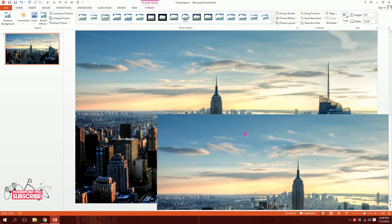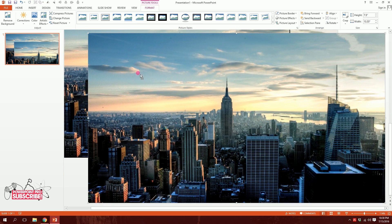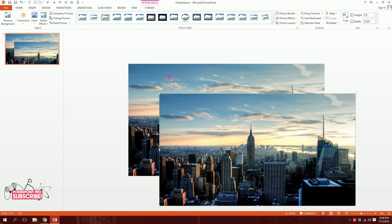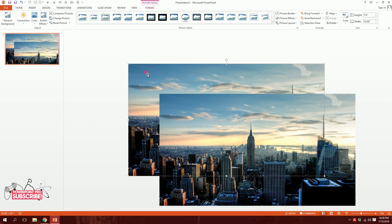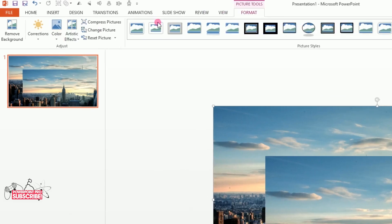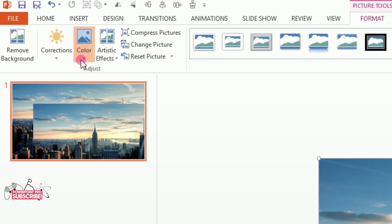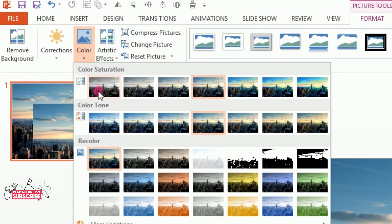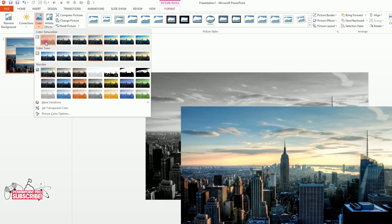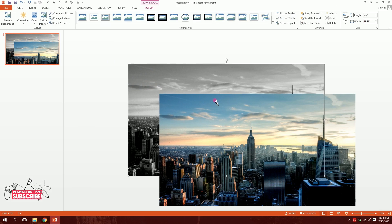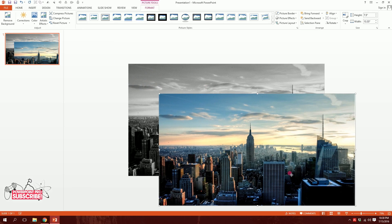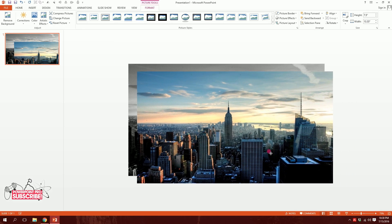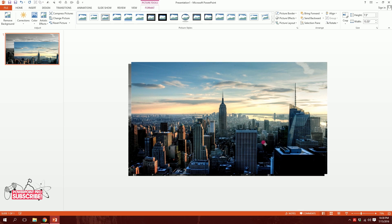I'll press Ctrl+D on my keyboard to duplicate it. Then I'll click on the back image, go to Format, then Color, and make it black and white.